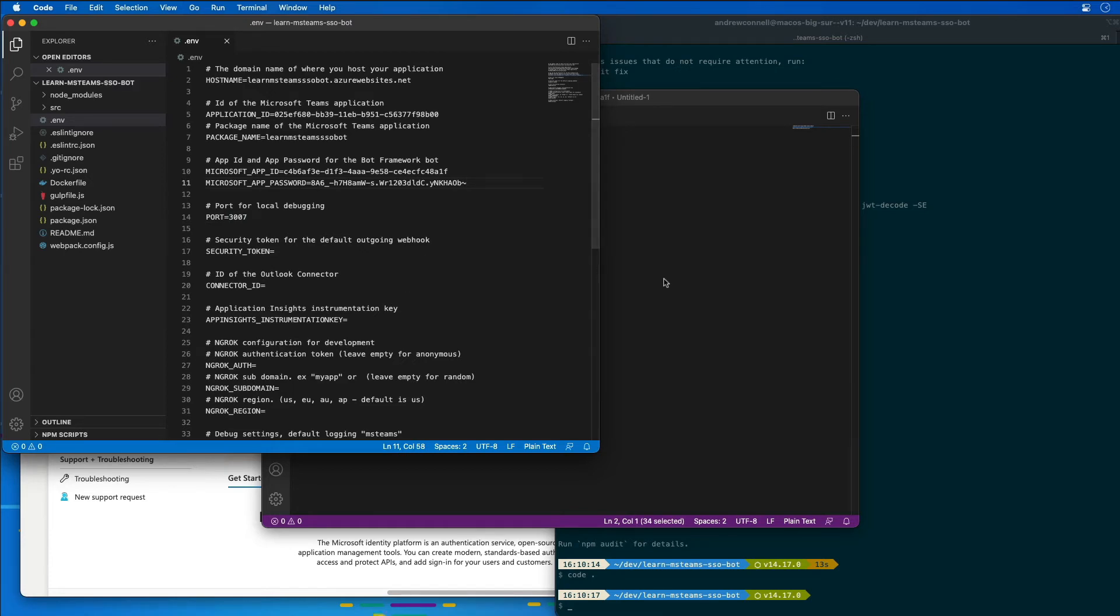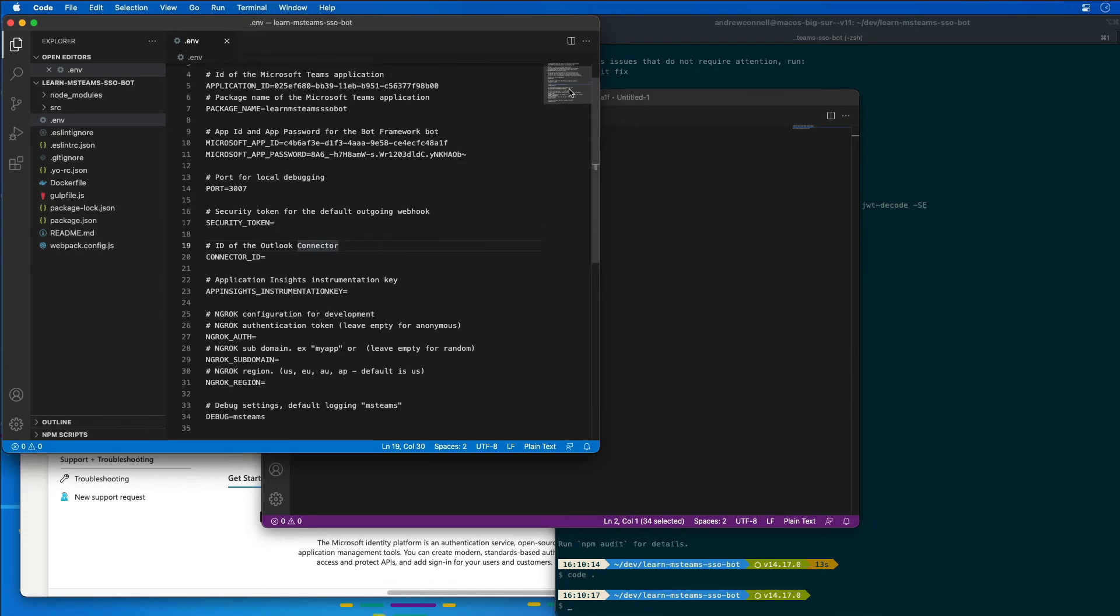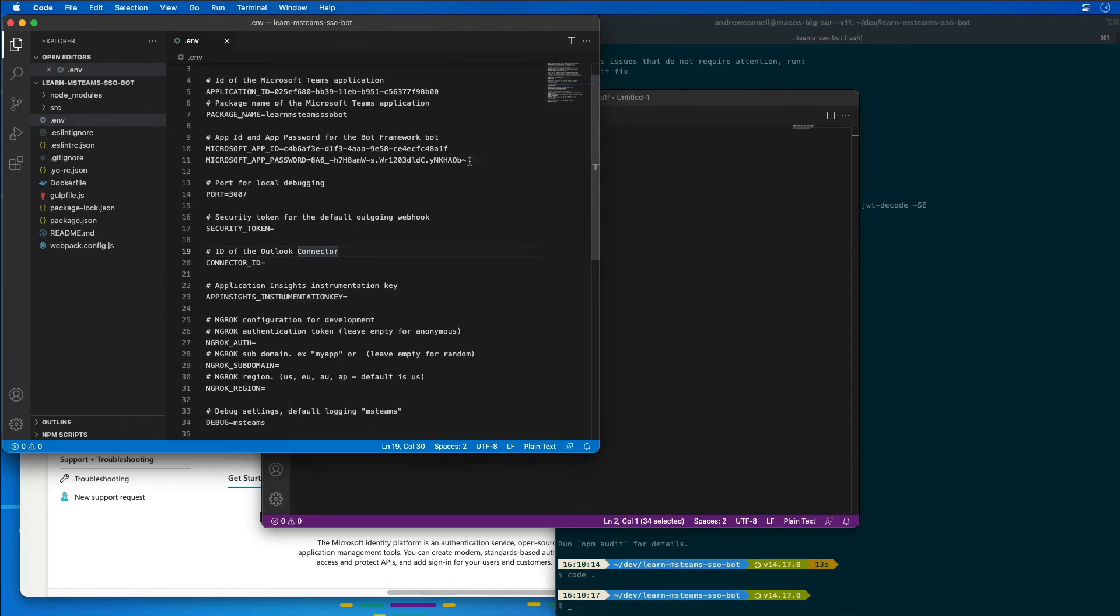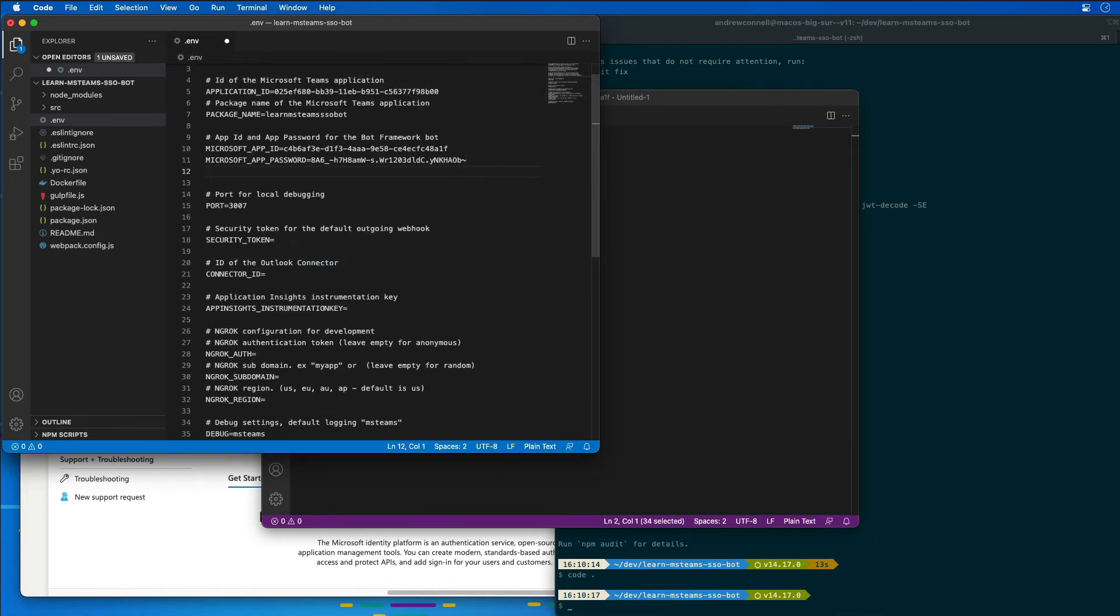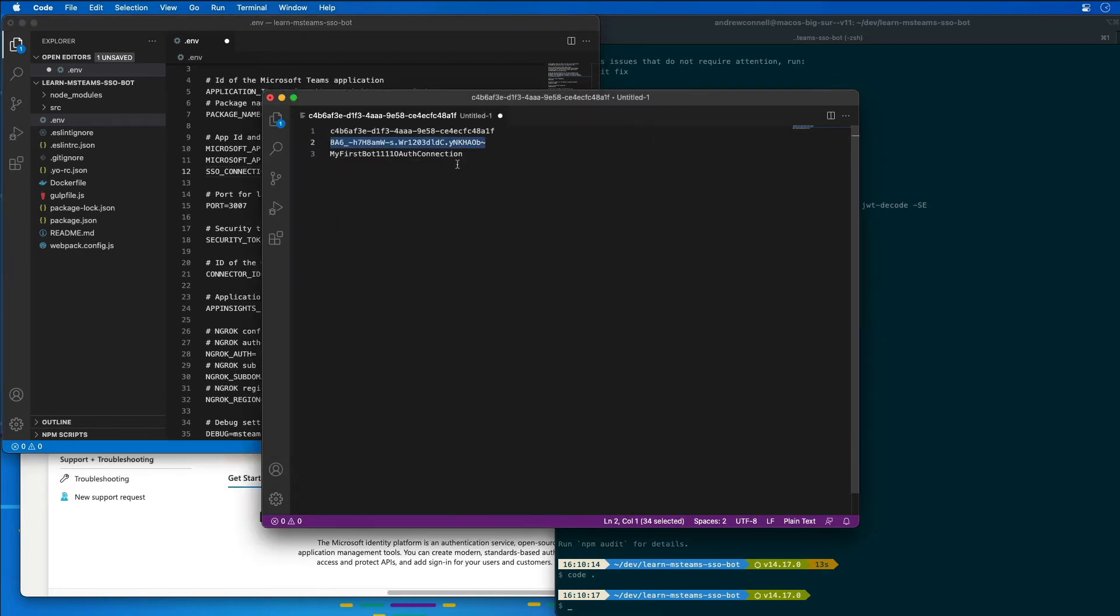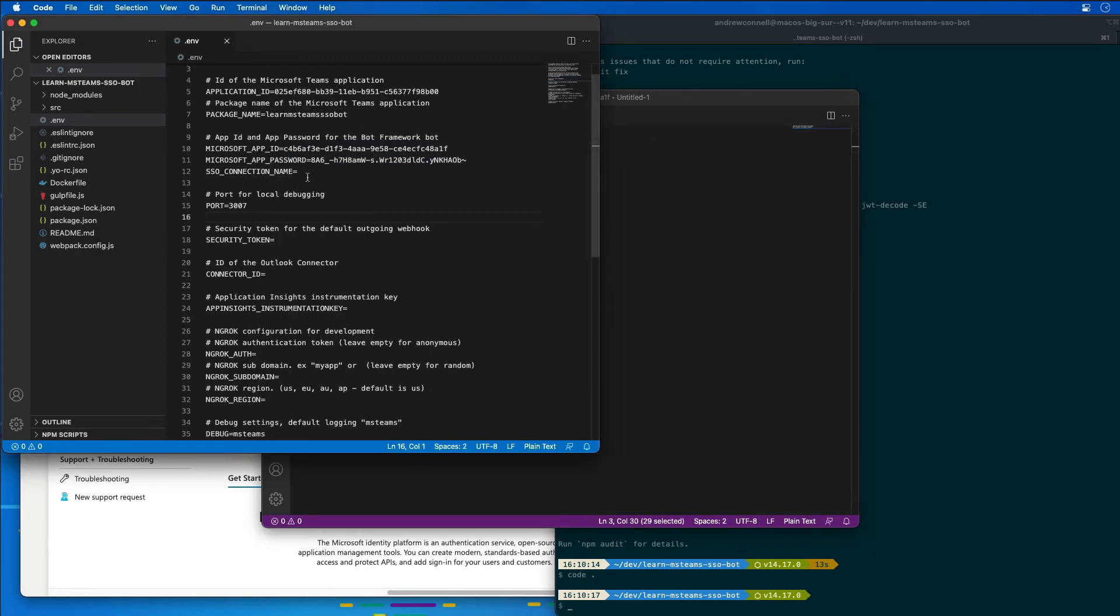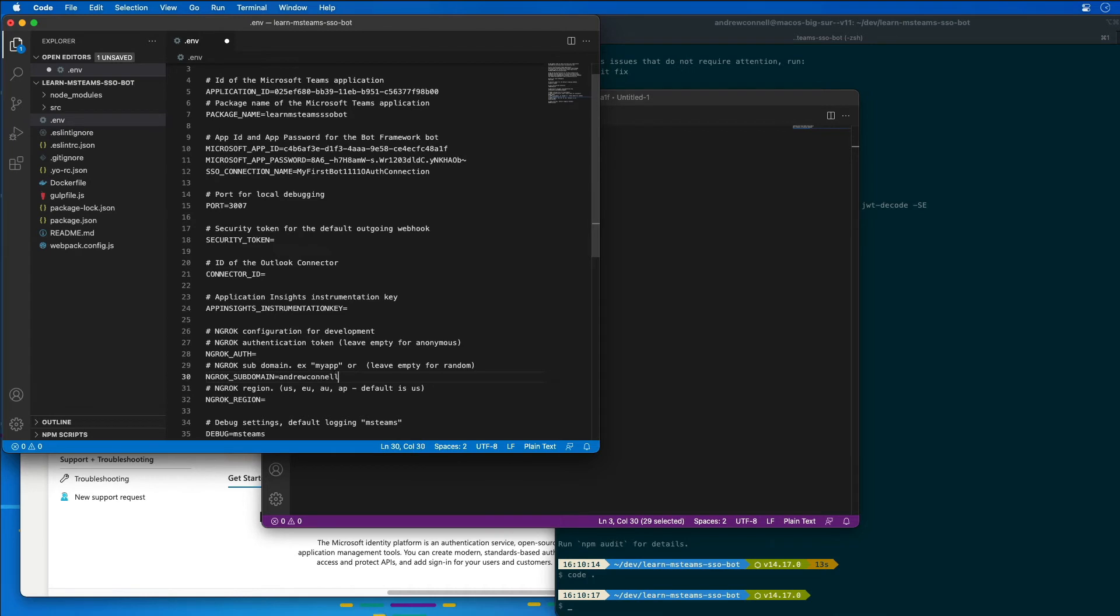I also need to add a new variable name to our app. So what I'm going to do is right after the one that we have for the bot framework, I'm going to create one called the SSO connection name. And this is going to be the bot framework connection name for the OAuth connection that we created that we'll use in our bot API.